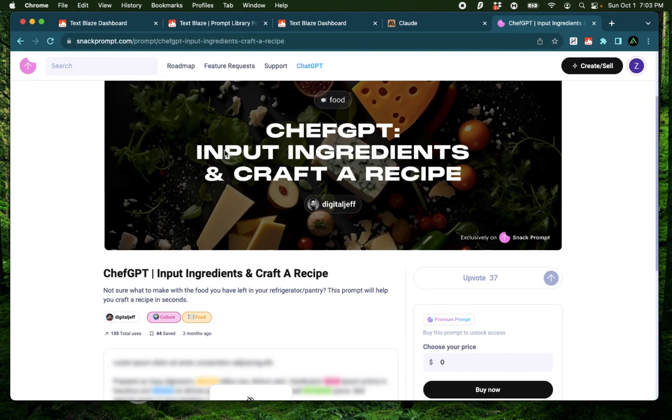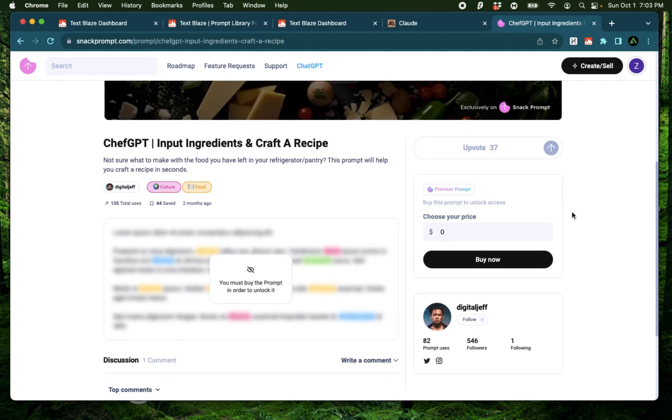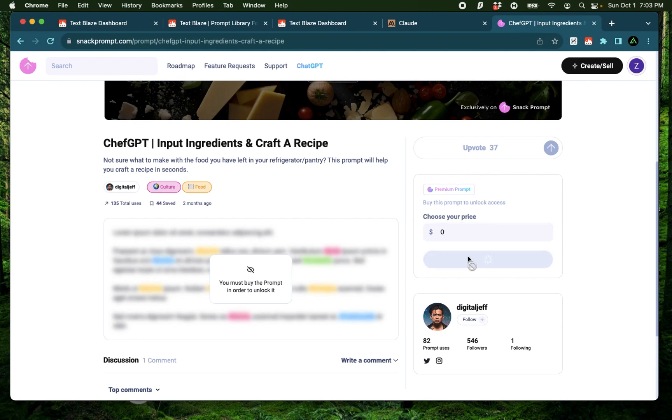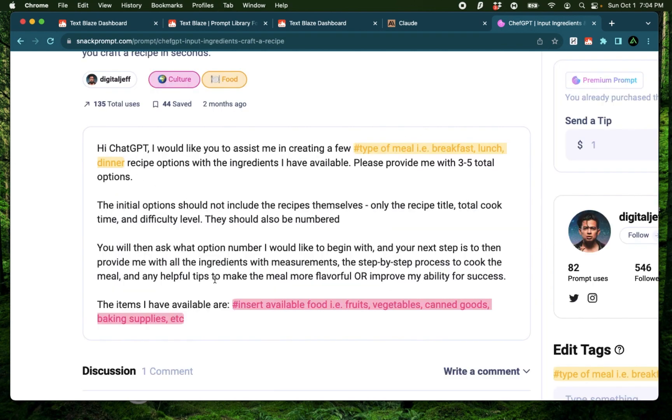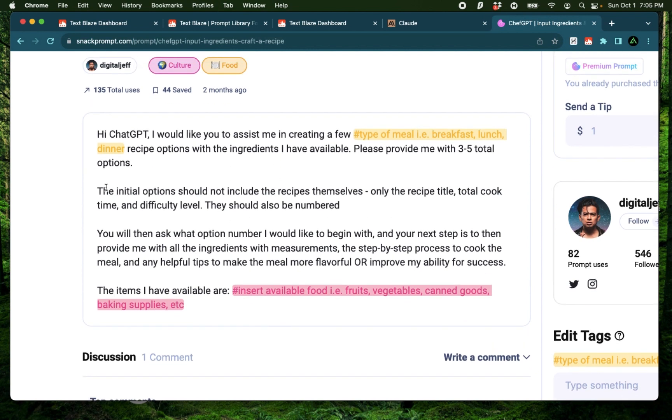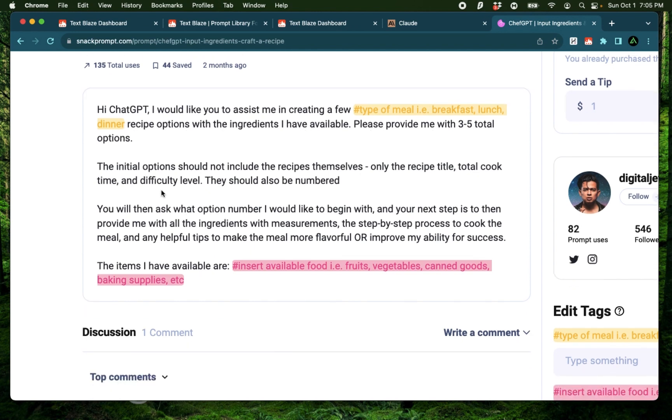Okay, it says Chef GPT input ingredients and craft a recipe. It asks me to specify a price, but I can actually just go ahead and click zero and click buy now. Now I have a prompt, but it says, Hi ChatGPT, I would like you to assist me in creating a few type of meal recipe options with the ingredients I have available. Please provide me three to five total options. The initial options should not include the recipes themselves, only the recipe title, total cook time and difficulty level. These should be numbered. Then ask what option number I would like to begin with. And then next step would be to provide me all the ingredients and measurements.